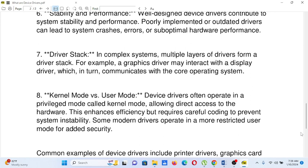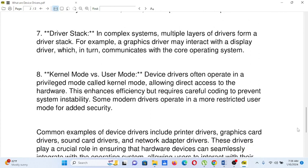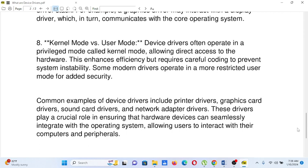Common examples of device drivers include printer drivers, graphics card drivers, sound card drivers, and network adapter drivers. These drivers play a crucial role in ensuring that hardware devices can seamlessly integrate with the operating system, allowing users to interact with their computers and peripherals.